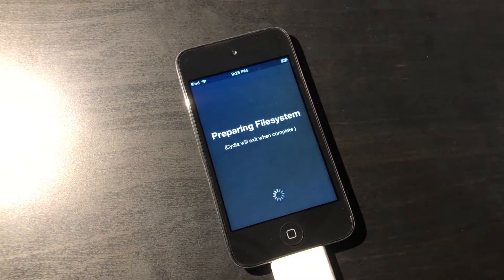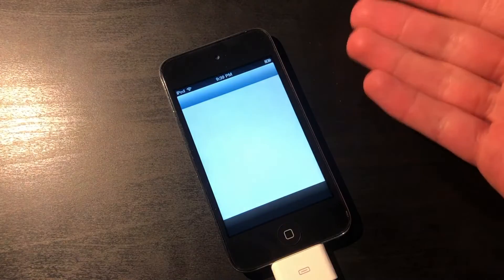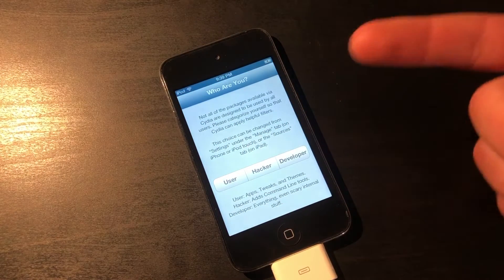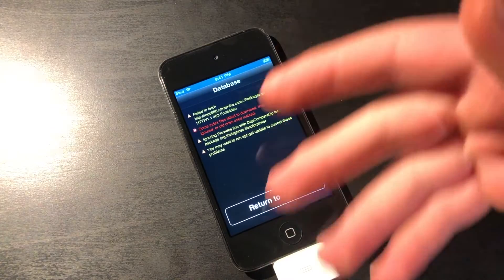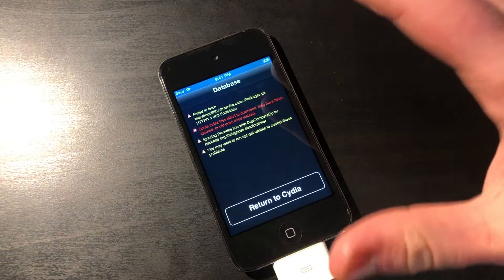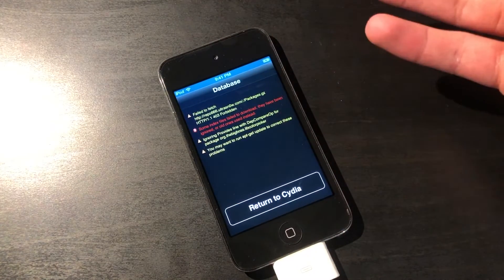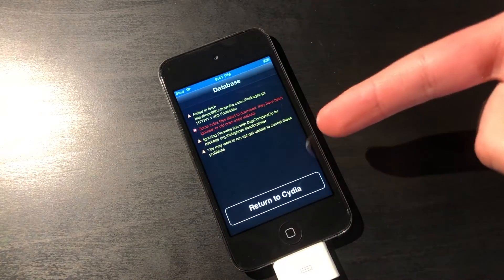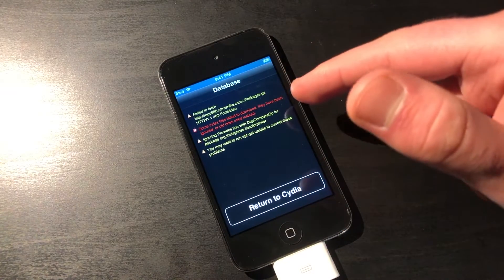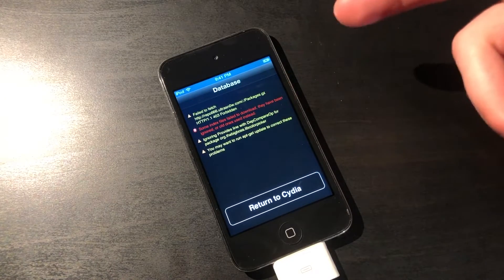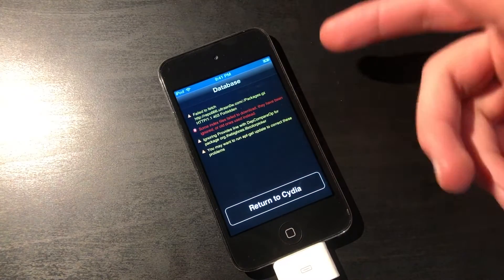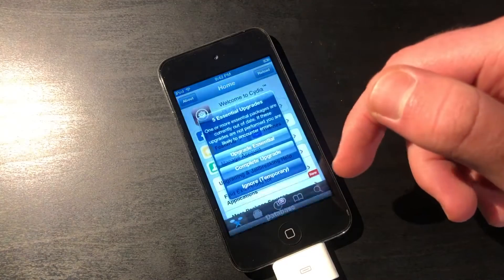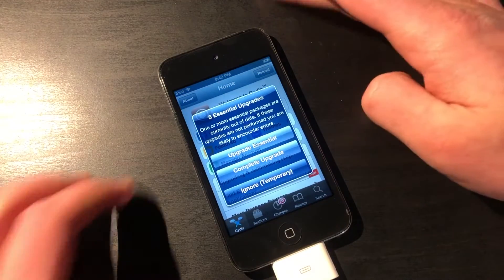When you open up Cydia, you'll get a screen to actually choose if you want to be a user, hacker, or developer. That's basically just like the profile you're selecting, and it doesn't really matter all that much. But then after that, it's going to load this database screen, basically saying that it could not find some files, and it's kind of to be expected because it's an older iOS version, but you can just click on Return to Cydia, and you will get this.